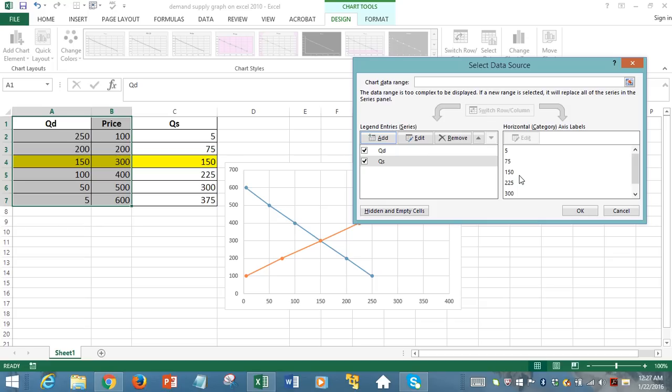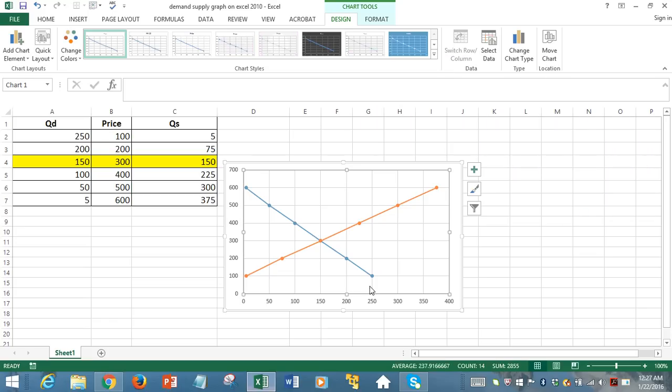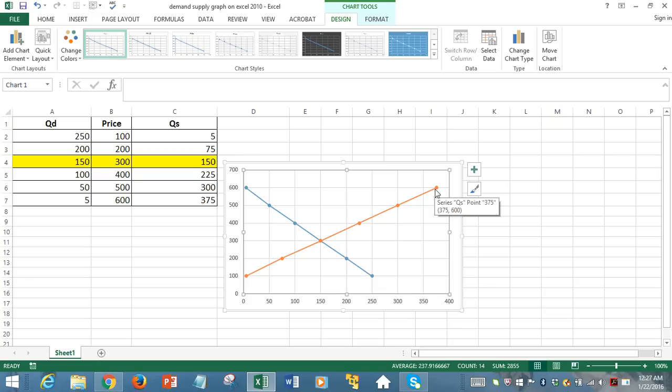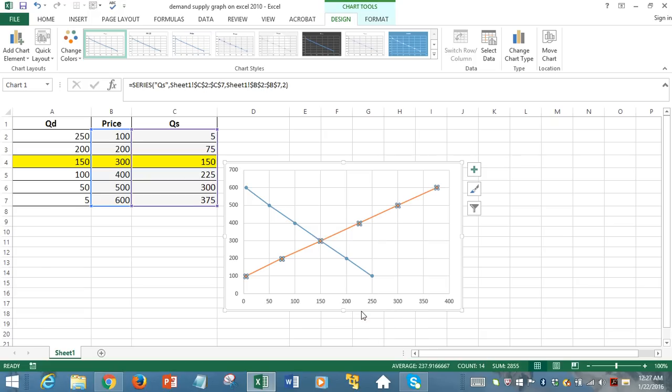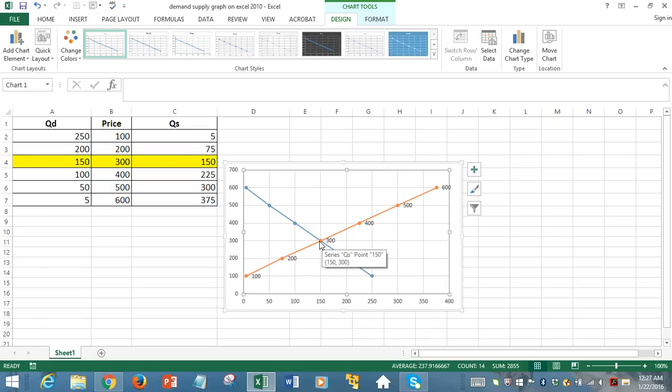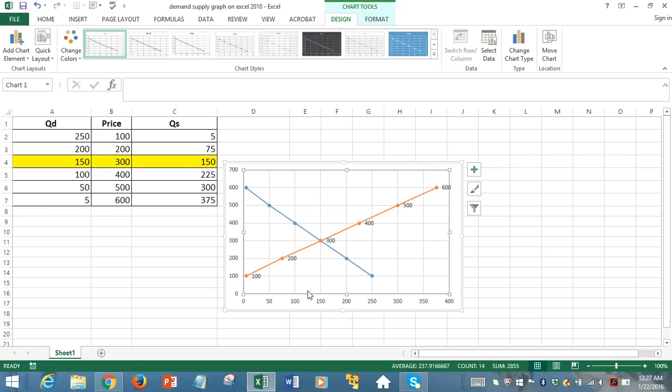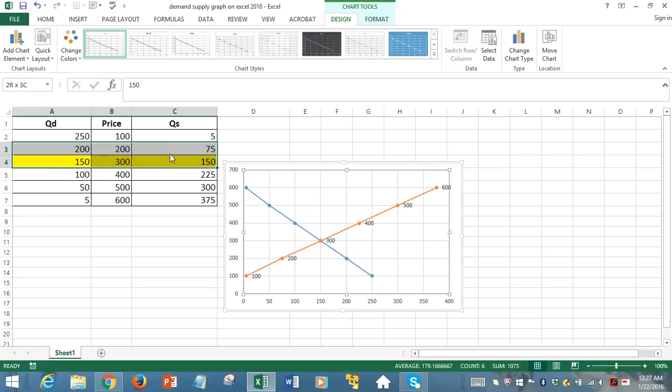So that shows us the demand curve with the blue colored curve, the downward sloping demand curve, and the orange colored upward sloping supply curve, but they intersected at a point that is showing that at $300 unit price for this product, both the quantity demanded and quantity supplied are equal.